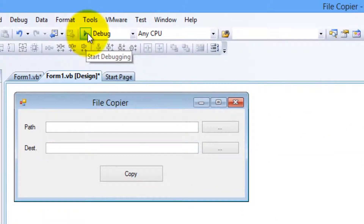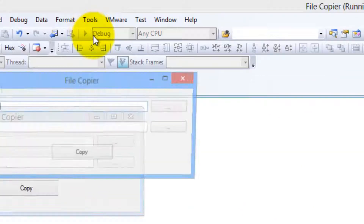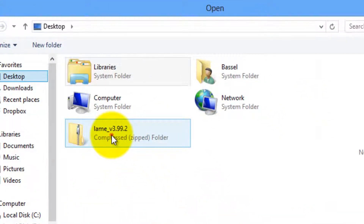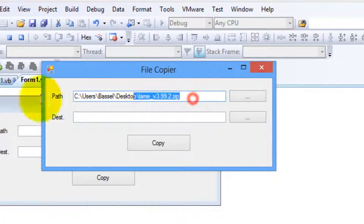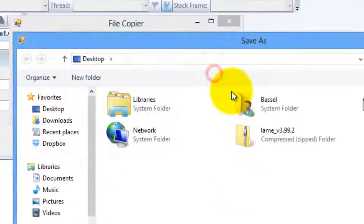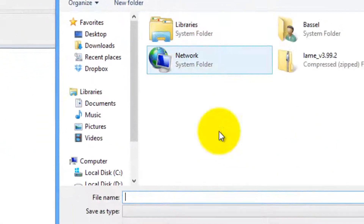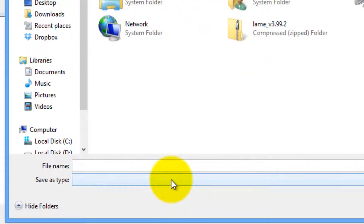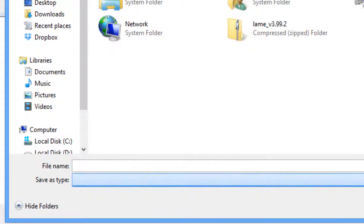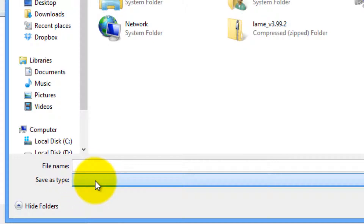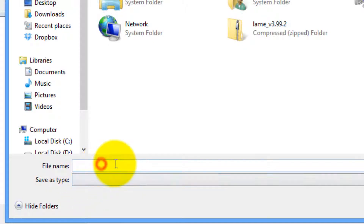Let's have a look at our program right now. If we browse for a file, here is the path and here is the destination. We're going to need to add some code for the filter — this is a compressed zip folder so it's going to be dot zip.